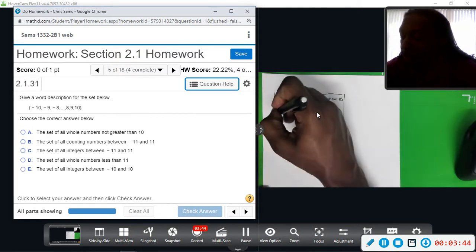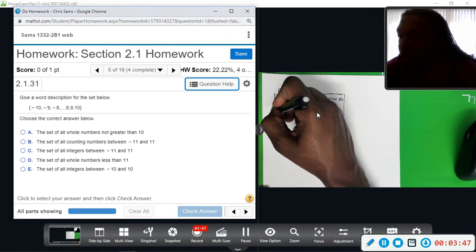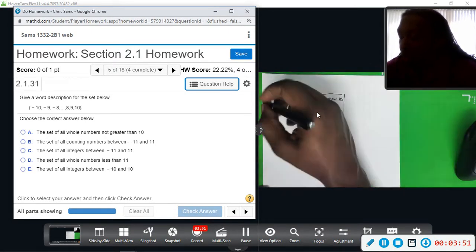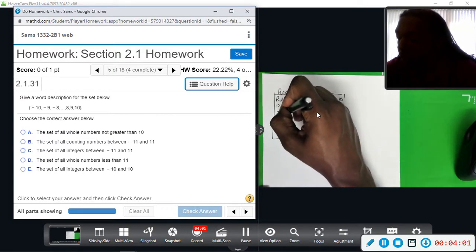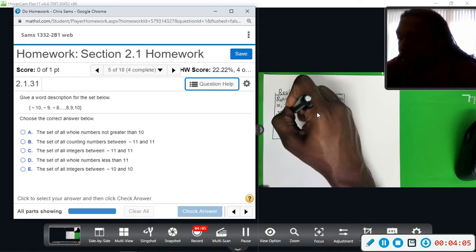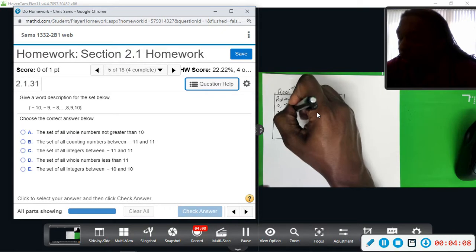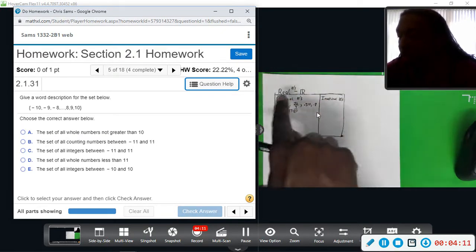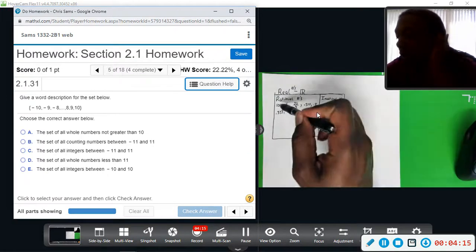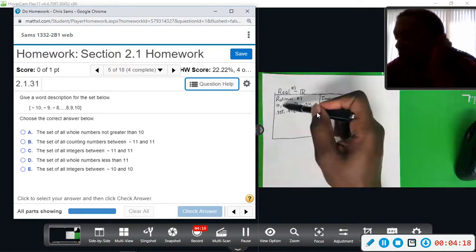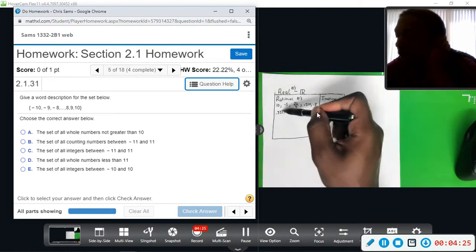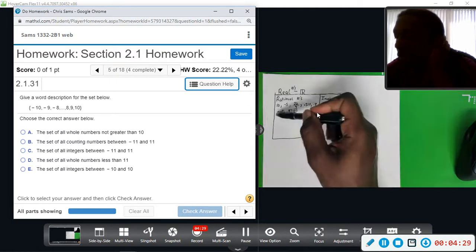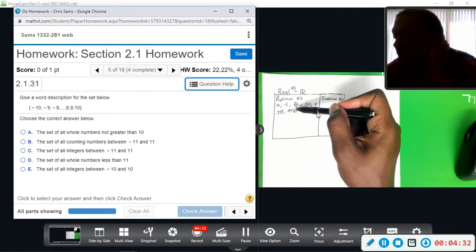And lastly you have non-ending repeating decimals that have a pattern, so like 0.333 repeating, or 0.187187 repeating. As long as it has a repeating pattern and goes on forever, it is rational. So rational numbers are numbers that can be put in fraction format, which include whole numbers, fractions, terminating decimals, and non-ending infinite decimals that go on and on but have a repeating pattern — they have to have a repeating pattern.